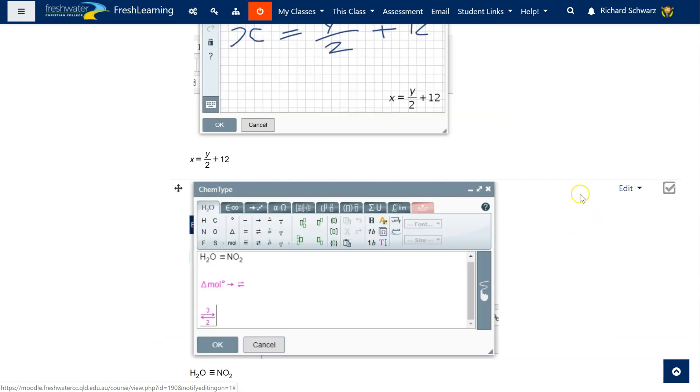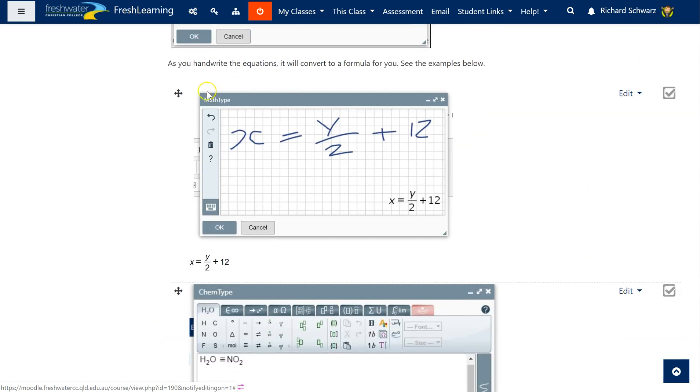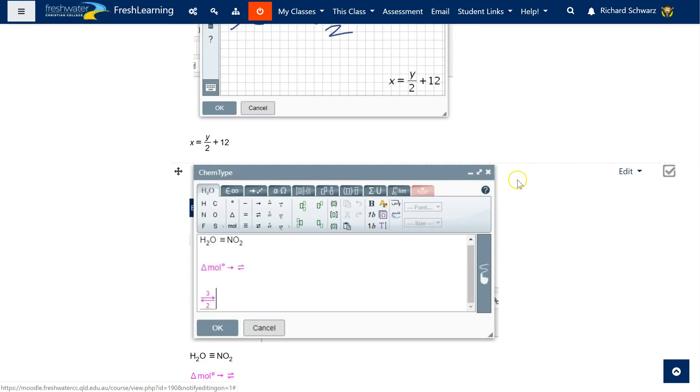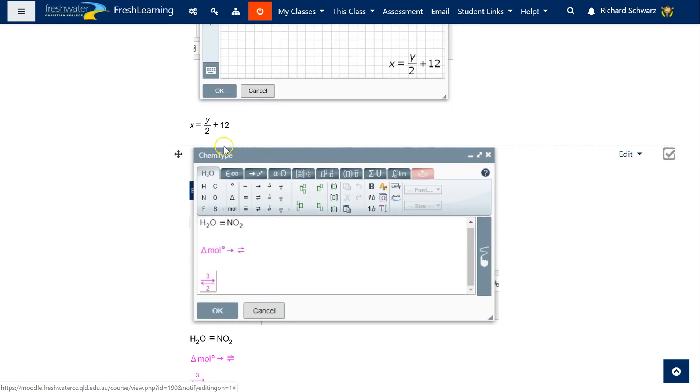So there's two main parts: we have MathType which is used for creating mathematical formula or functions, and we also have ChemType which is used for creating chemistry style formulas as well.